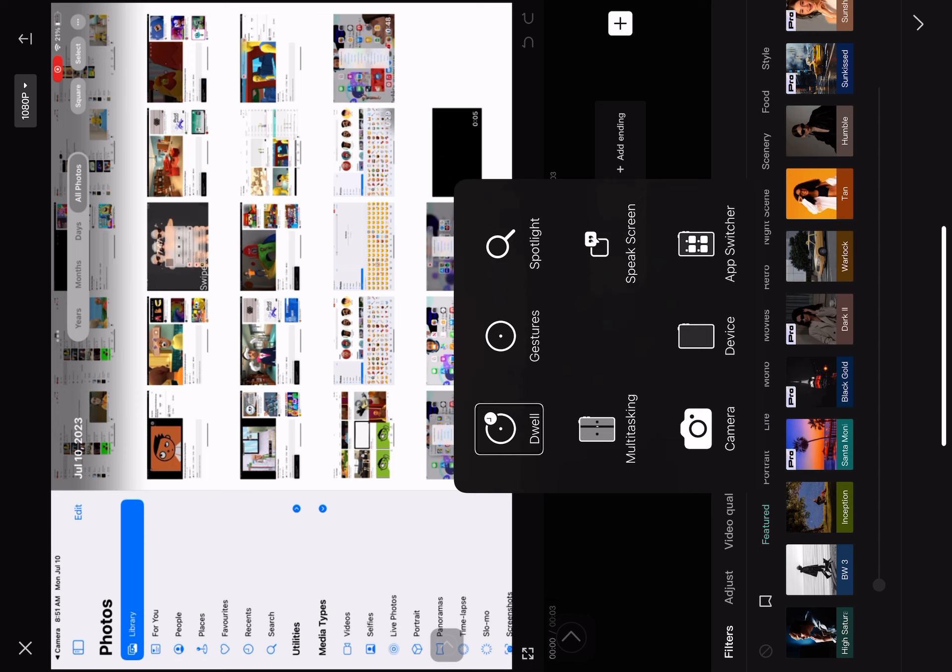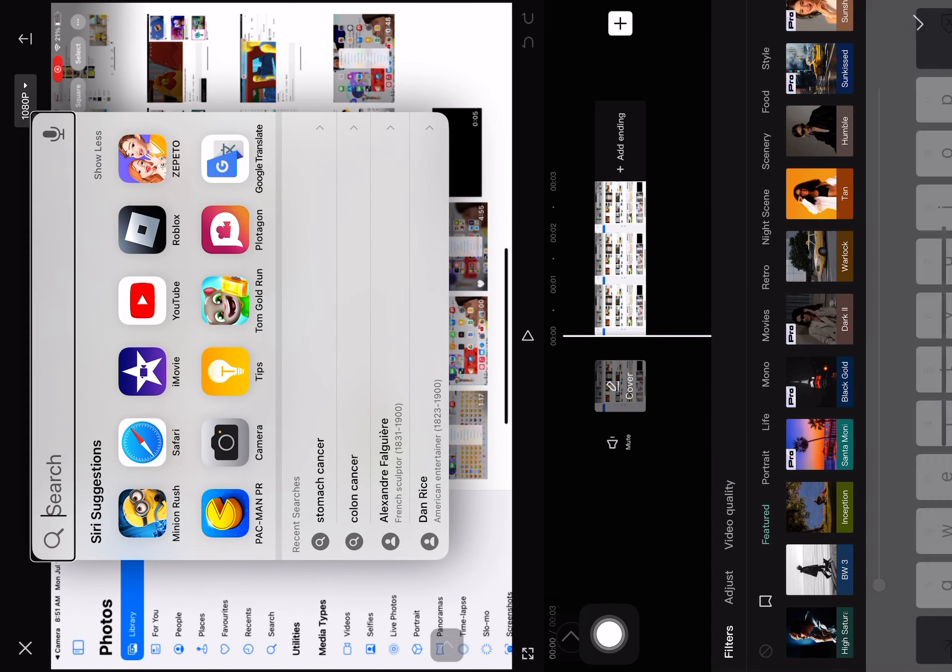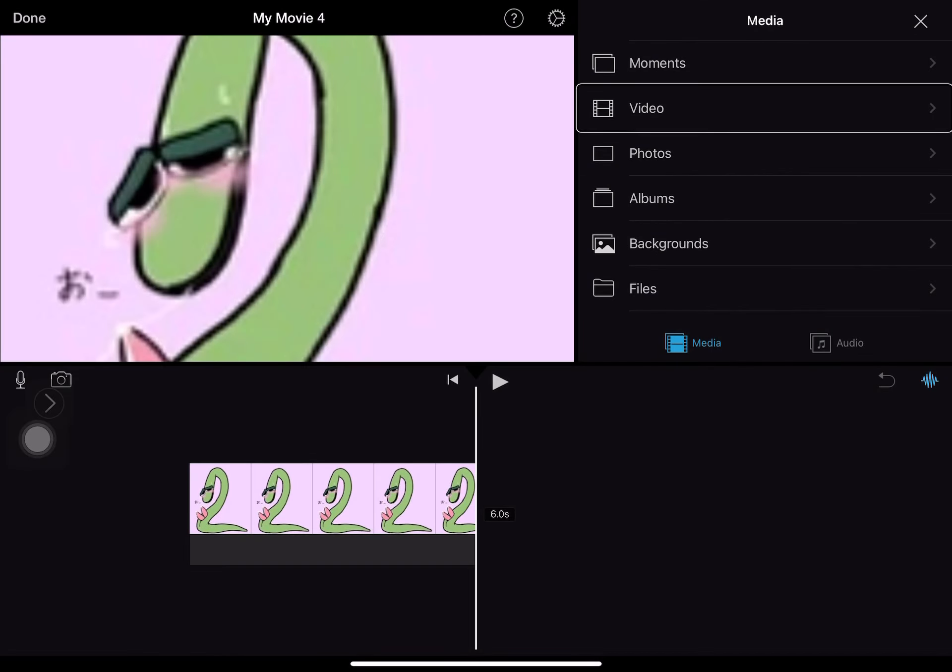Speak Screen. Apps, Spotlight. Search text: iMovie. Landscape video button.